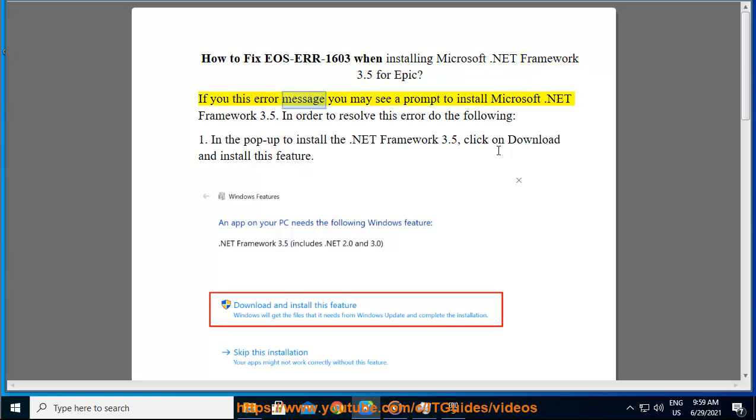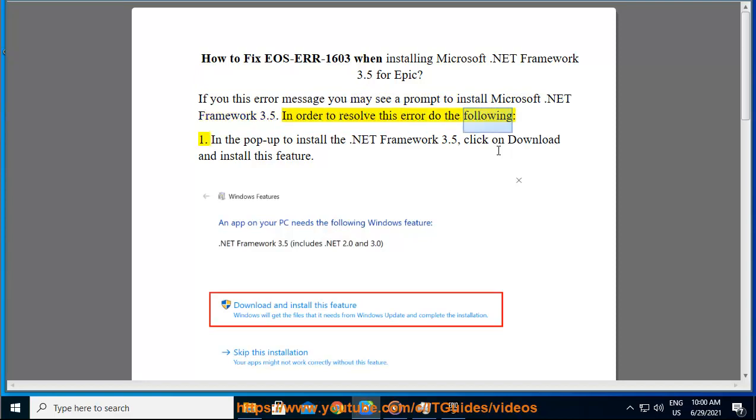If you view this error message, you may see a prompt to install Microsoft .NET Framework 3.5. In order to resolve this error, do the following: